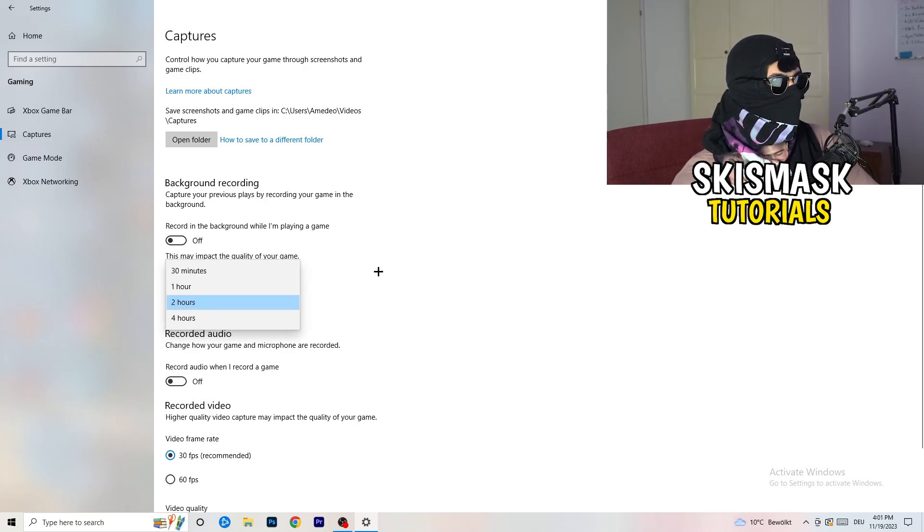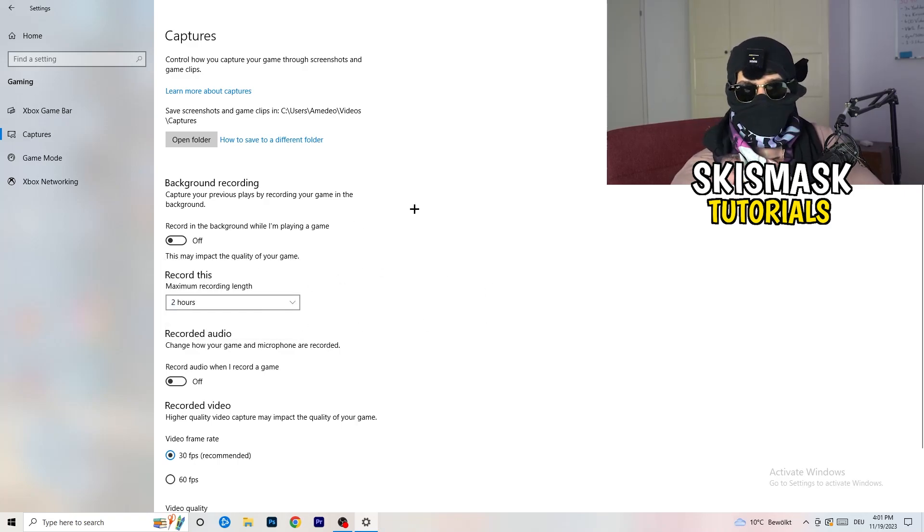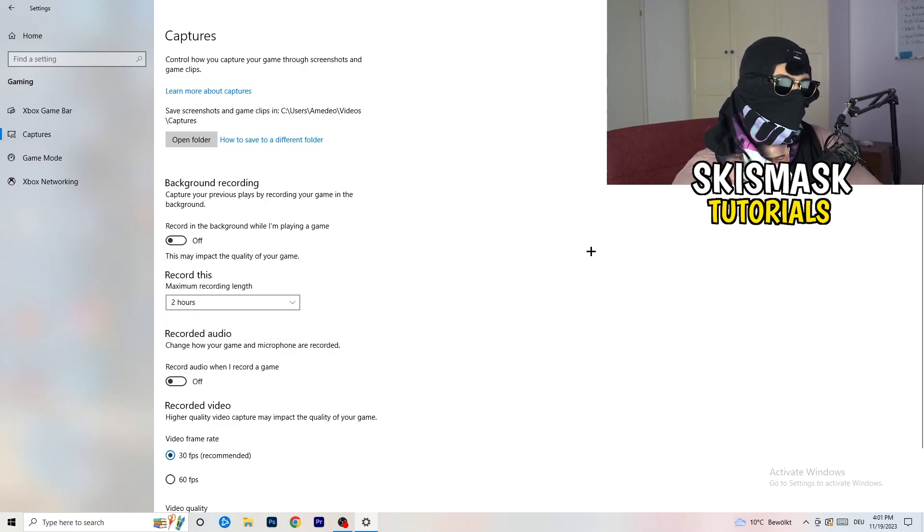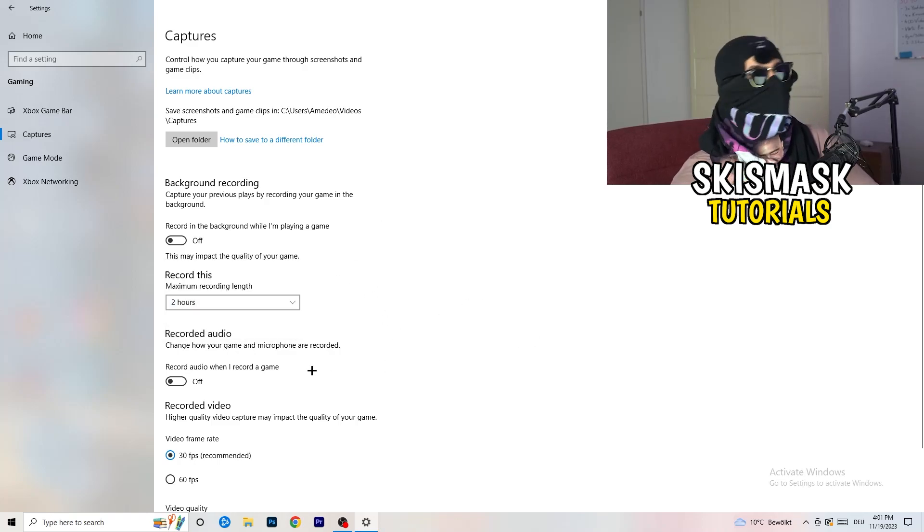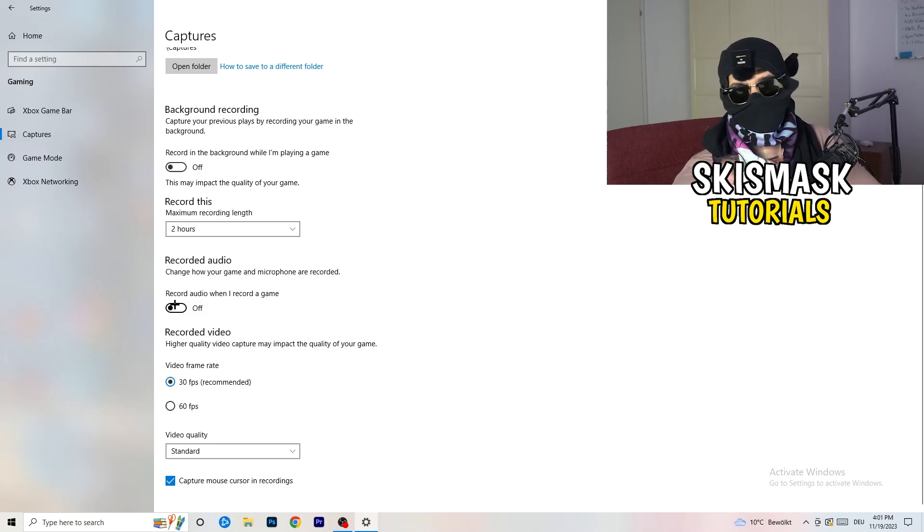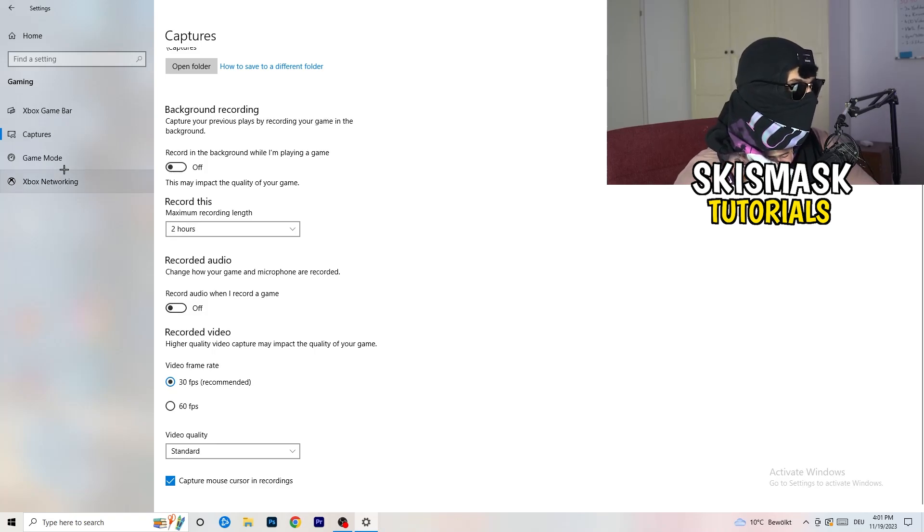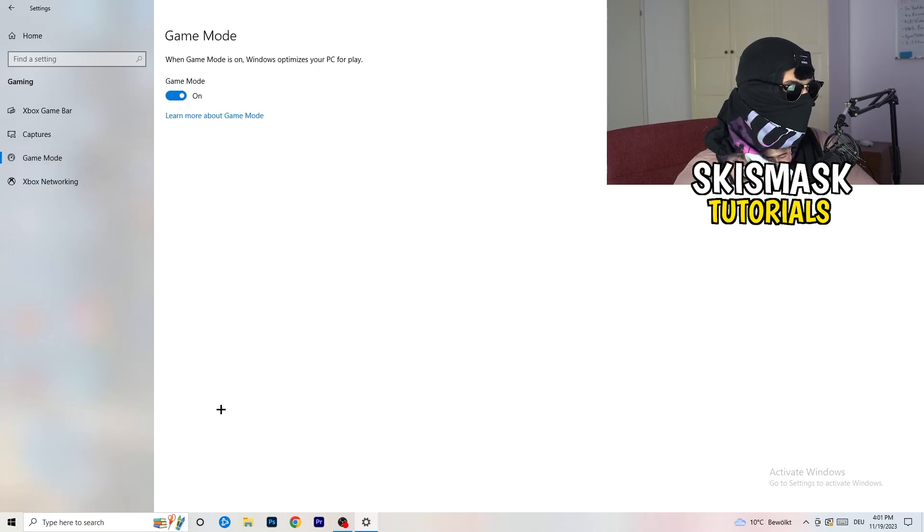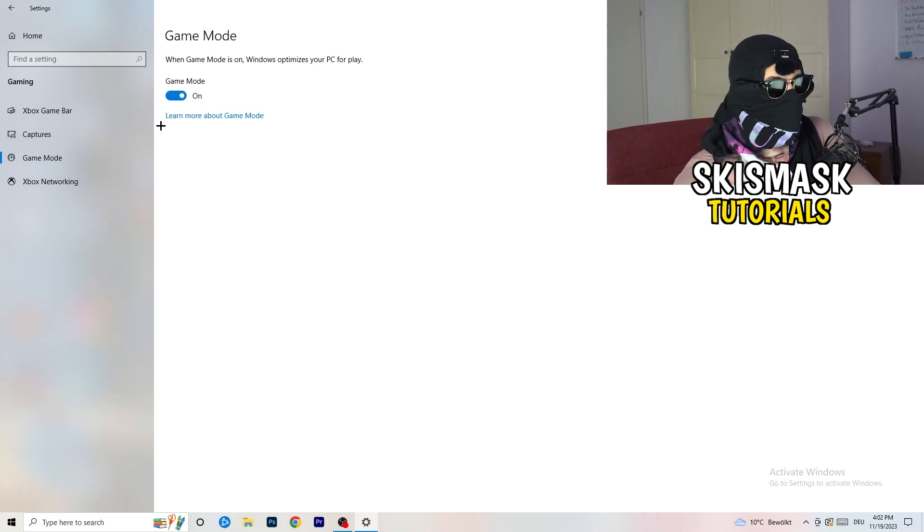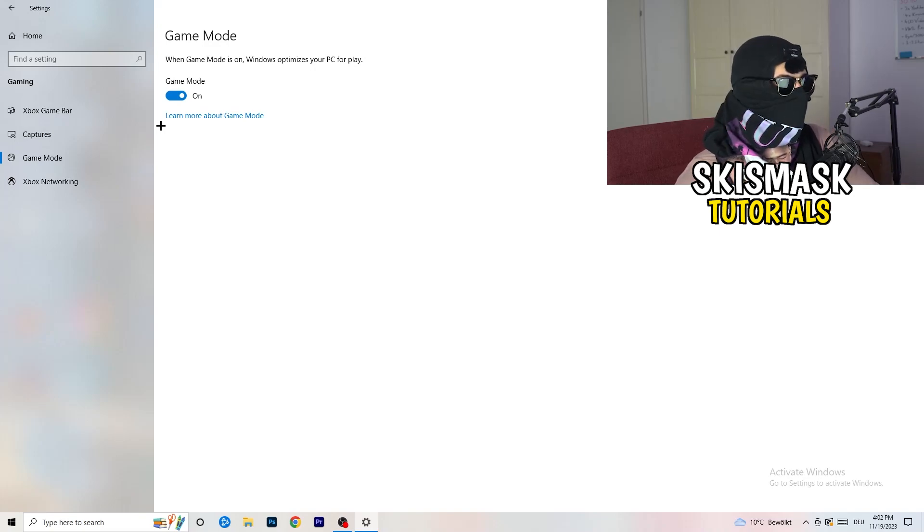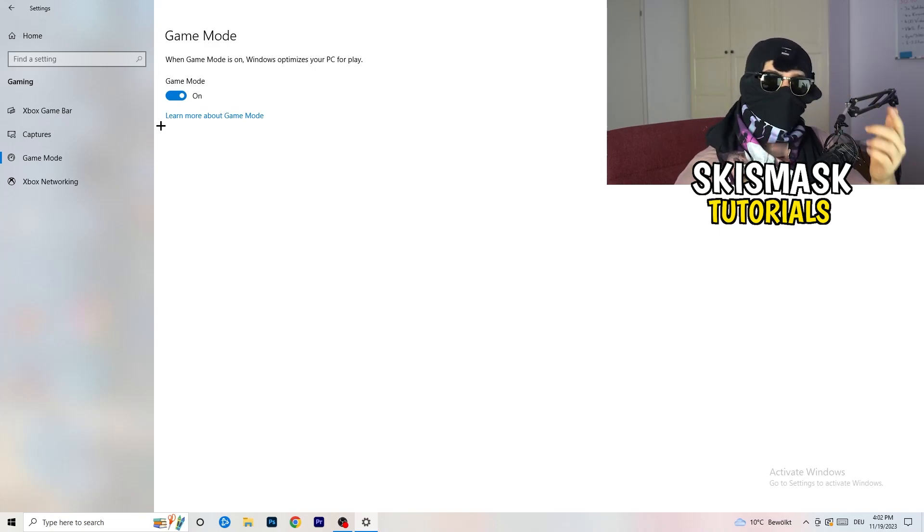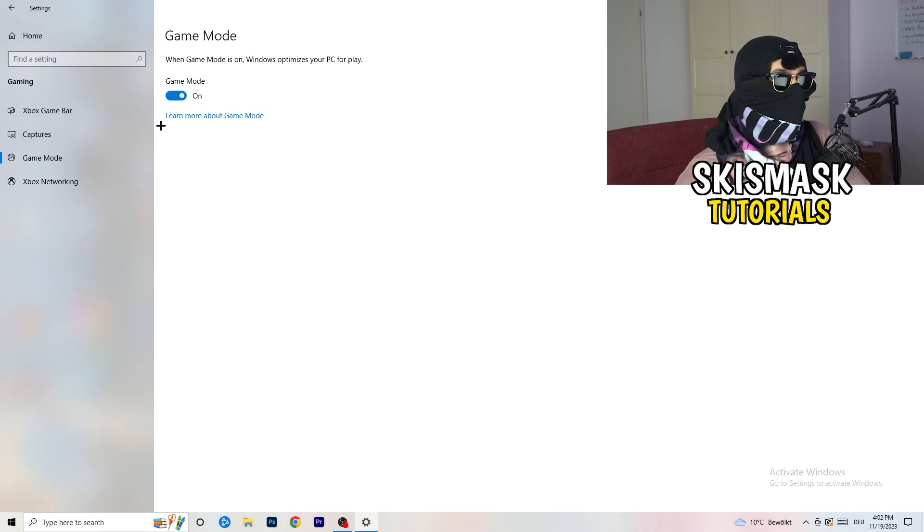Next thing, go to game mode on the left-hand side. Now it's not difficult, but you need to check it for yourself. Because on my PC, it's working better with game mode on. On some PCs, it won't. So you need to check it for yourself, turn it on, check it, turn it off, check it. Which one is working better? You stick with the option.